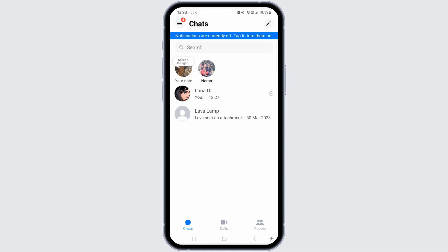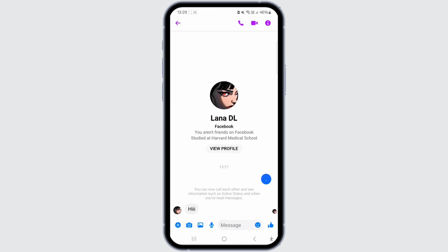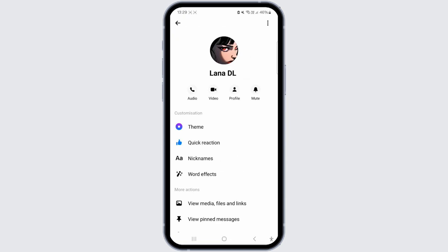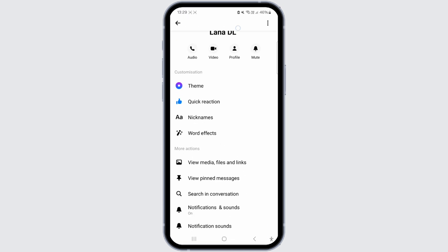The initial step is to navigate to the secret conversation section. Access it. You will notice a notification indicating that the conversation is encrypted. To disable the encryption for this chat, select the username of the person you are messaging. Scroll down to reveal various options.